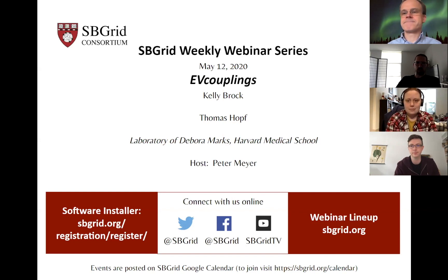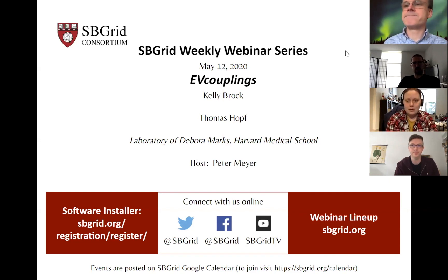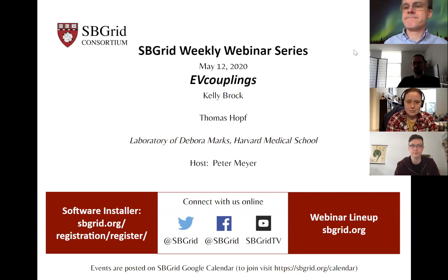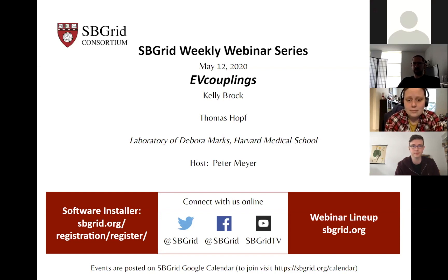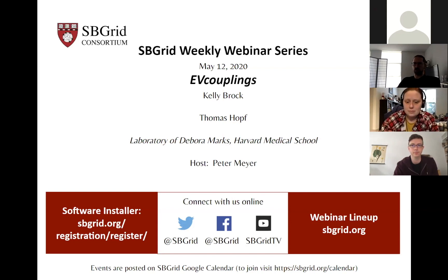Today's webinar is part of a series replacing what was going to be an in-person symposium in Boston. If you have suggestions for interesting stories or presentations, please feel free to let us know. The audience should be muted — you can use the raise-your-hand signal or Zoom chat to pass questions to any of the hosts during the webinar.